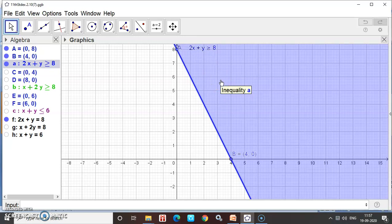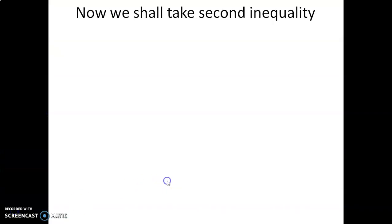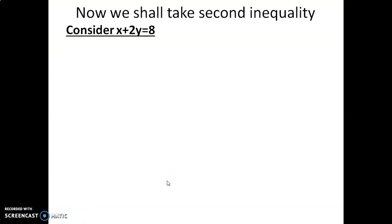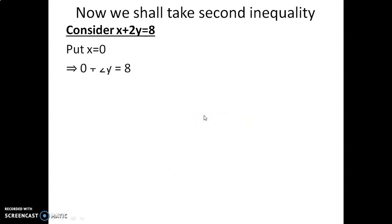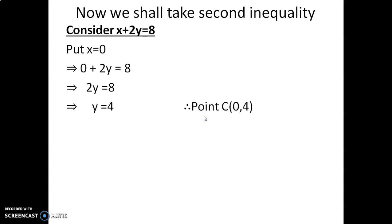After completing the first inequality, we are going to enter into the second inequality. We will take the second inequality and convert it to an equation: x + 2y = 8. Put x = 0: 0 + 2y = 8, so 2y = 8 and y = 8/2 = 4. Therefore, the first point is (0, 4).